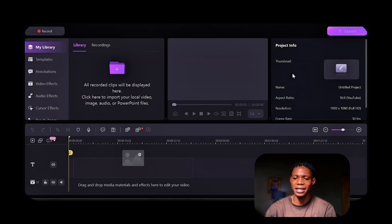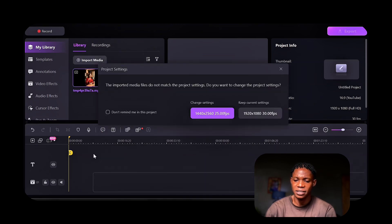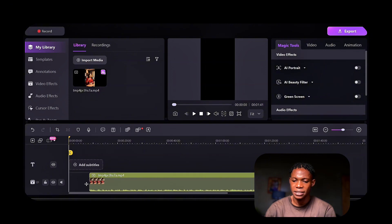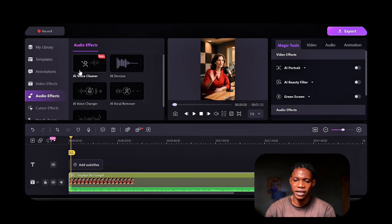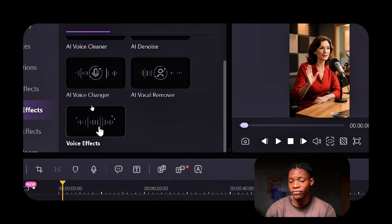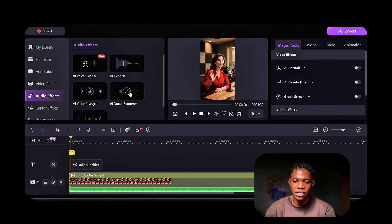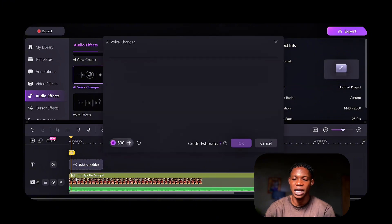Let's also talk about editing your course video in Demo Creator. After recording, editing inside Demo Creator is easy and powerful. The first tool we'll use is Audio Effects, which lets you enhance your voiceovers. I'm going to select Video Editor — this is where we'll be editing all the videos. I'm going to import a video and drag it to the timeline, then click on Audio Effect. Here we have AI Voice Cleaner, AI Denoise, AI Voice Changer, AI Vocal Remover, and Voice Effect. I'm going to try one out by selecting it and dragging it onto the video in the timeline — I selected AI Voice Changer.